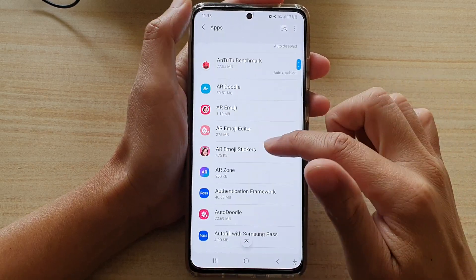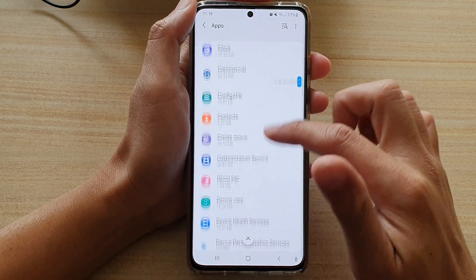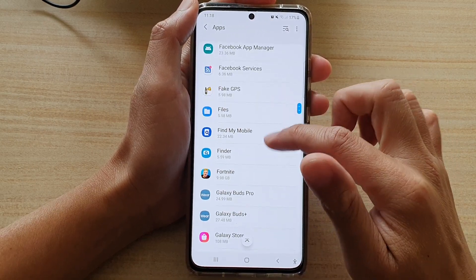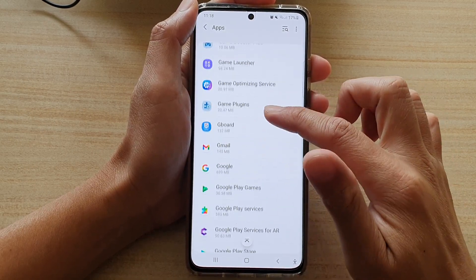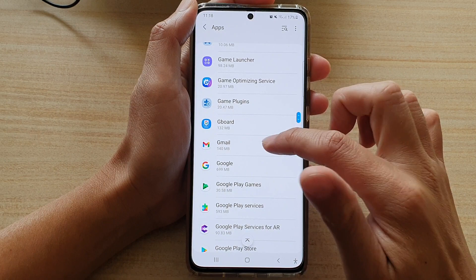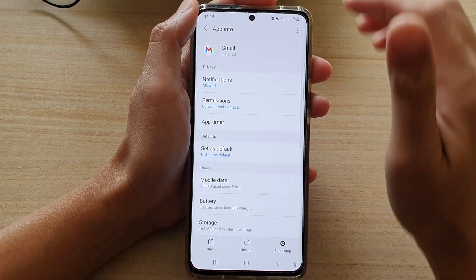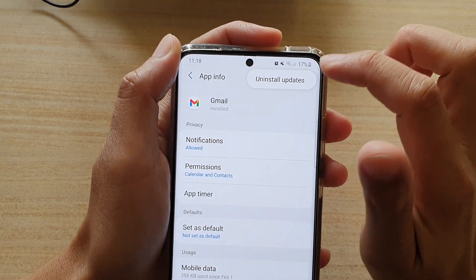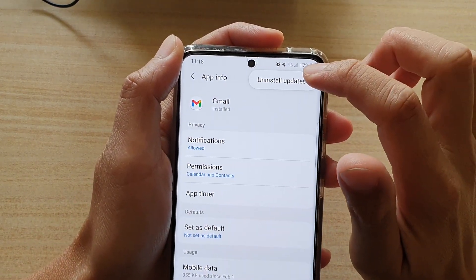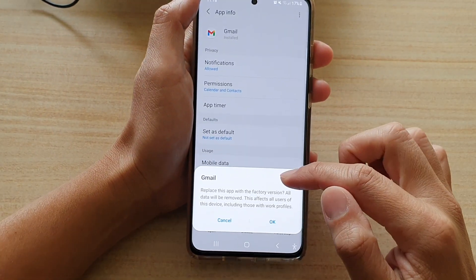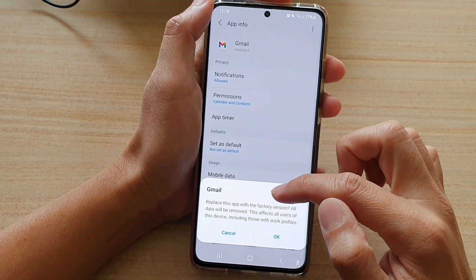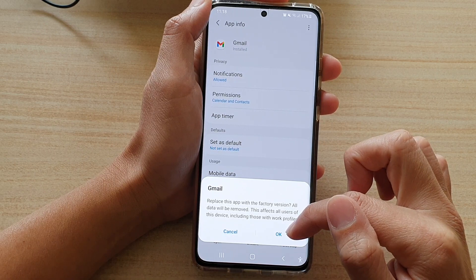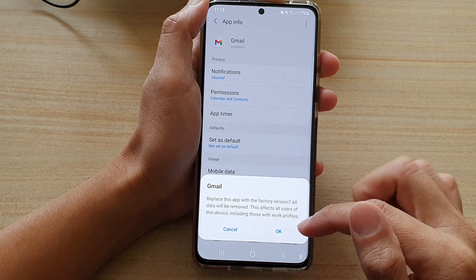In here, go down and select an app that you want to remove the update from. So let's say I'm going to choose the Gmail app, then tap on the option key at the top and tap on uninstall updates.